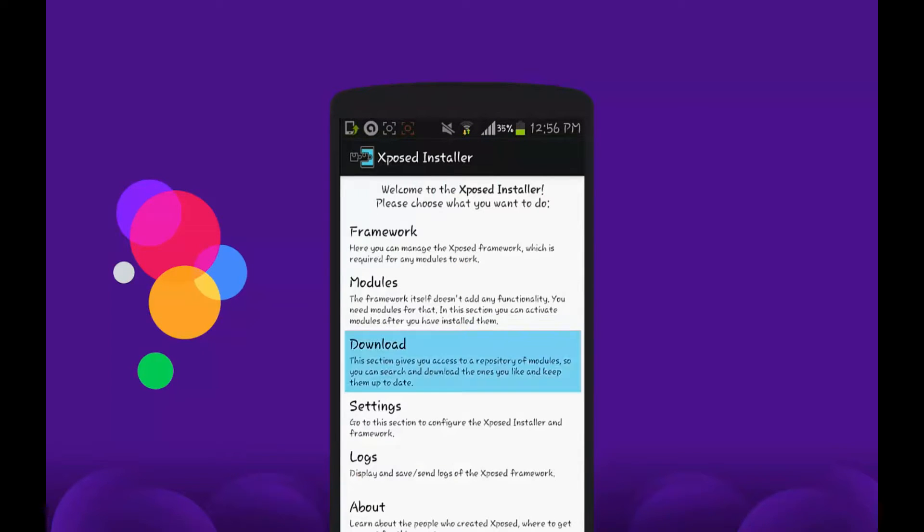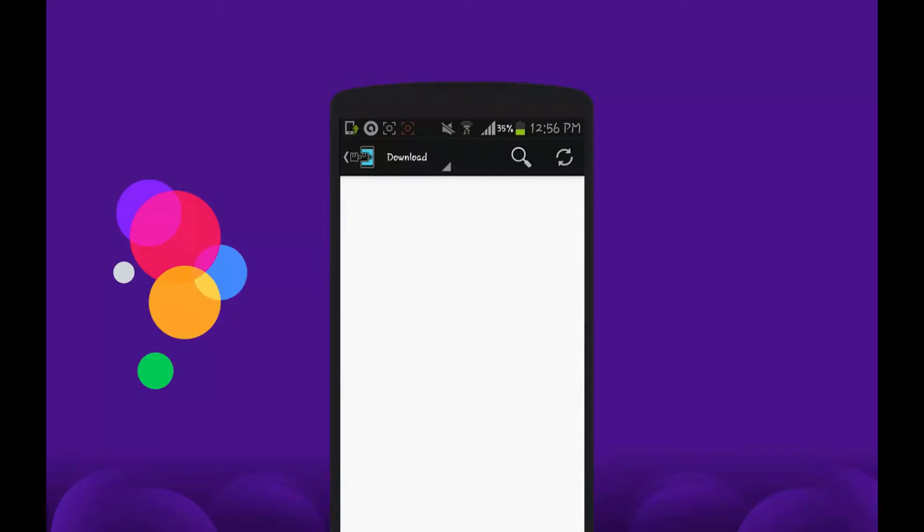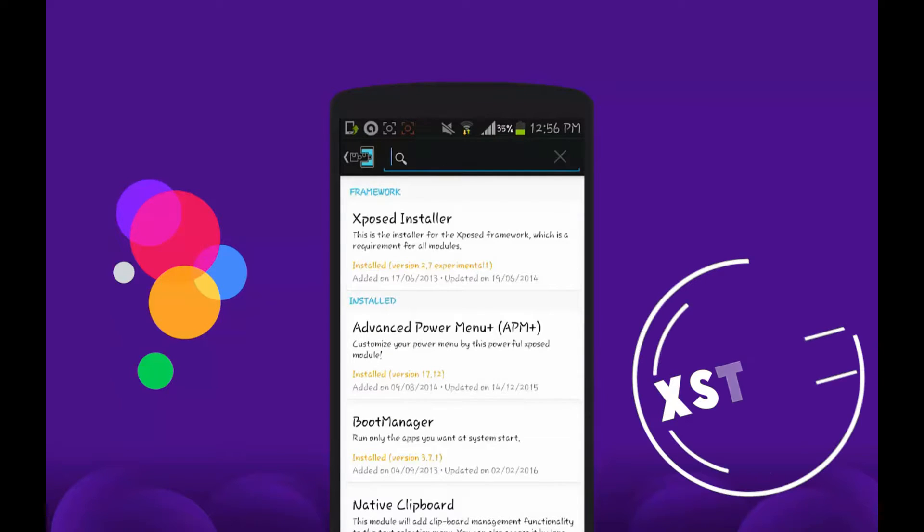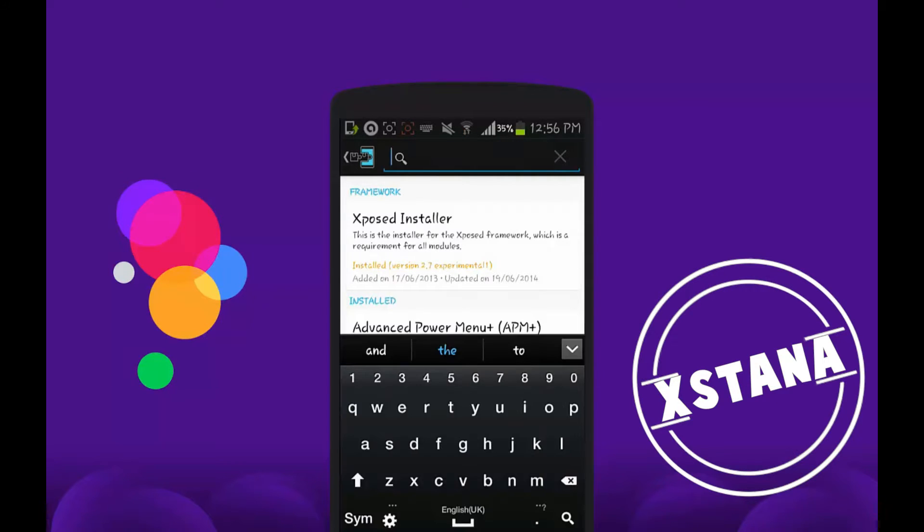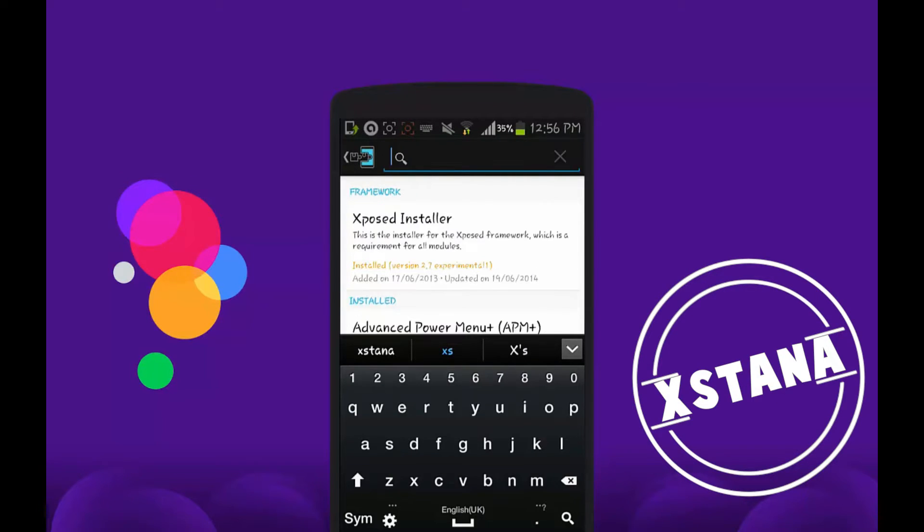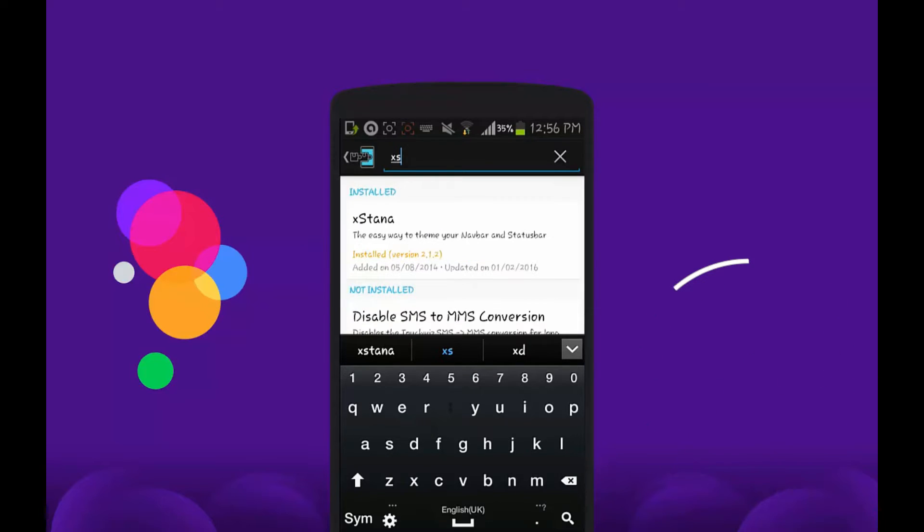From here, download the Xposed module called Flat Style Bar Indicators. Search here for Flat Style Bar Indicators and you will get the Xposed module. Now just tap on it.